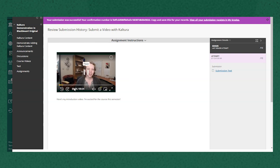So that's a quick overview of how to submit a webcam recorded video directly in Blackboard to an assignment with Kaltura's Express Capture tool.